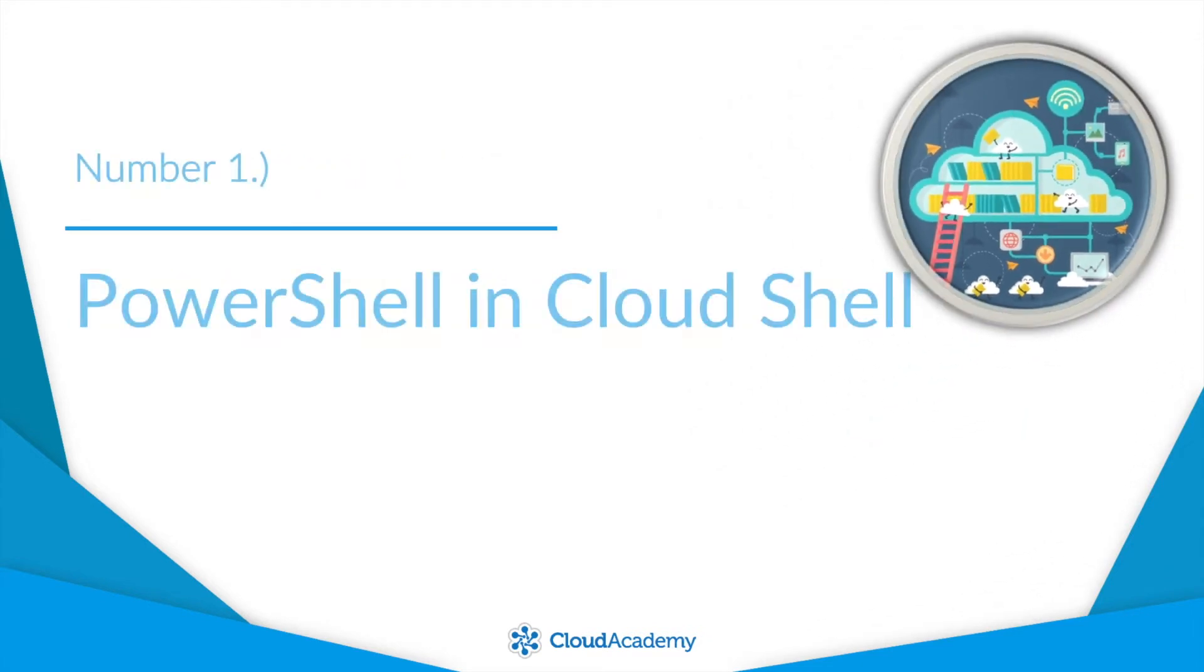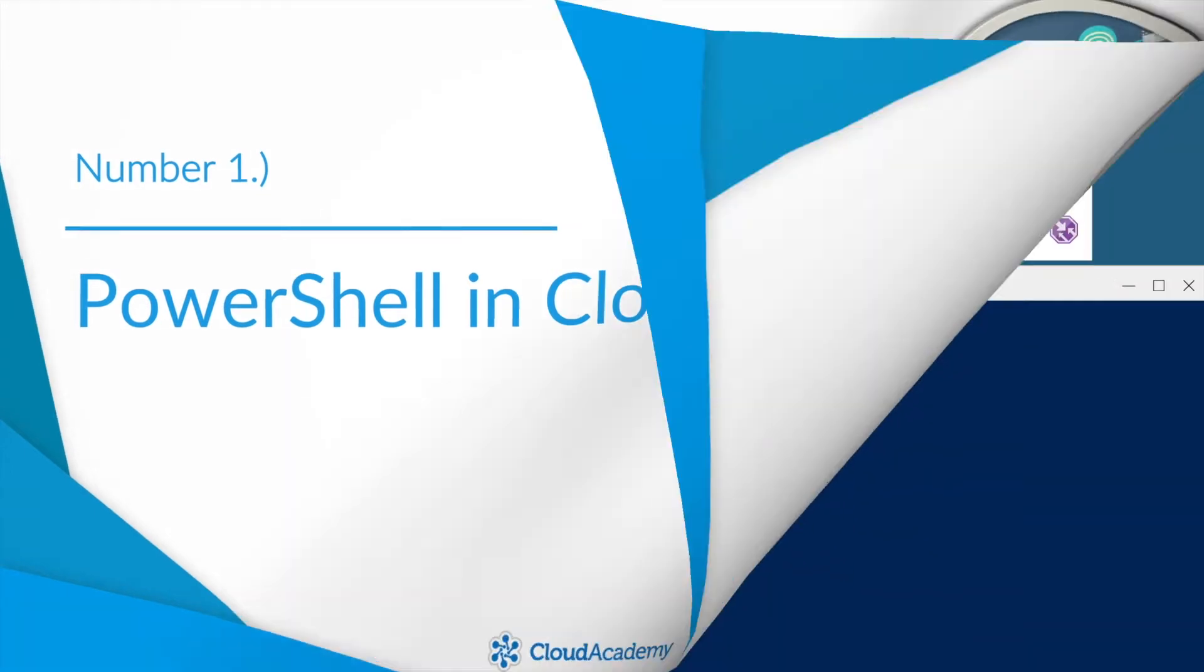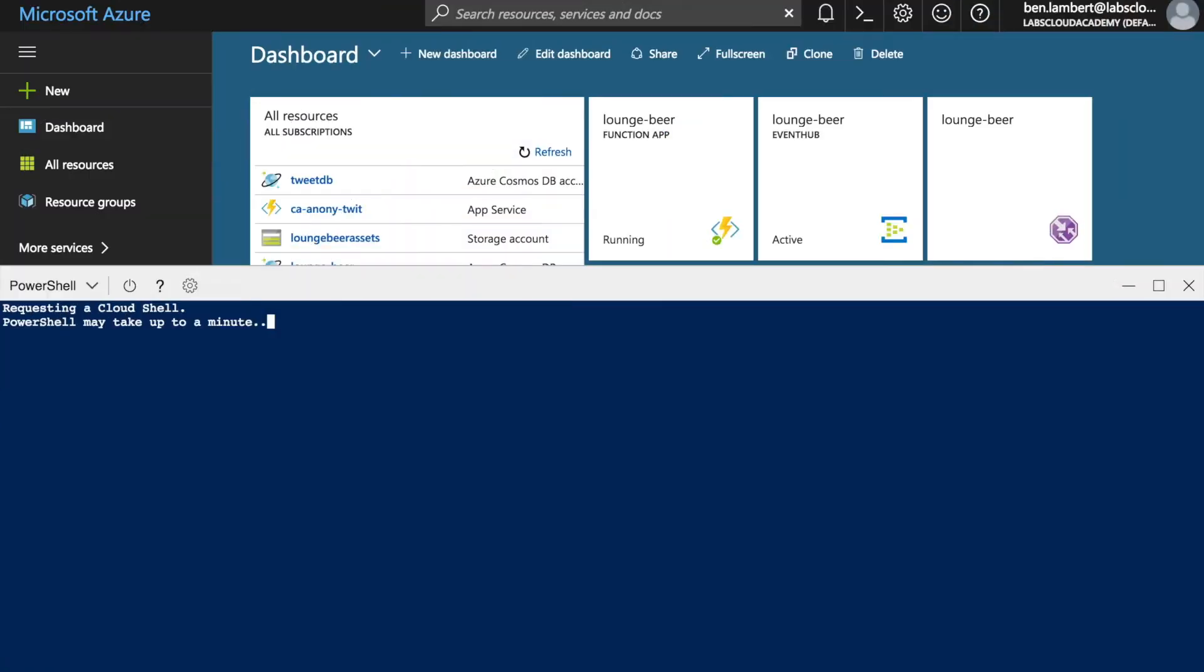Number one, PowerShell for CloudShell. PowerShell in CloudShell is now available in public preview. Now if CloudShell wasn't already cool enough by offering a Microsoft-managed admin shell, we now get PowerShell. So you can use Bash or PowerShell depending on your personal preference.